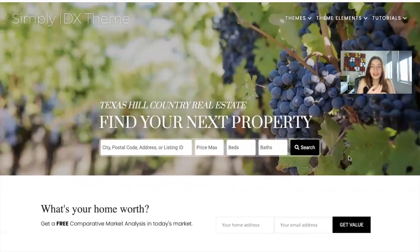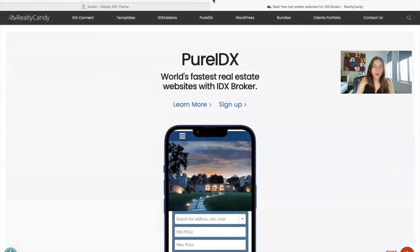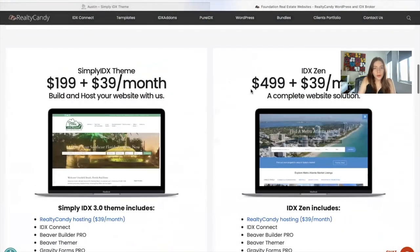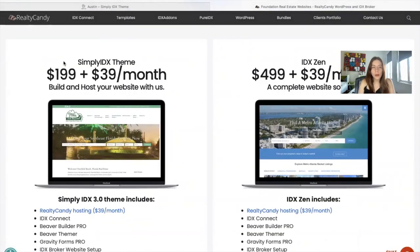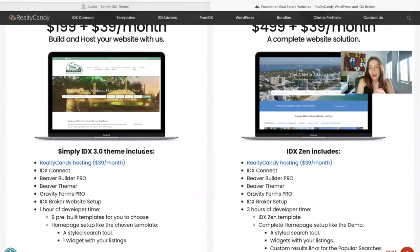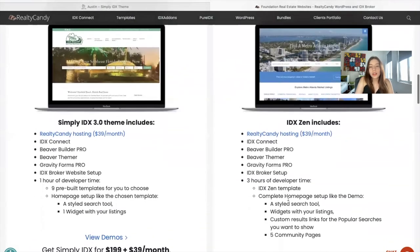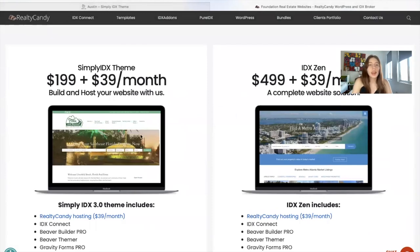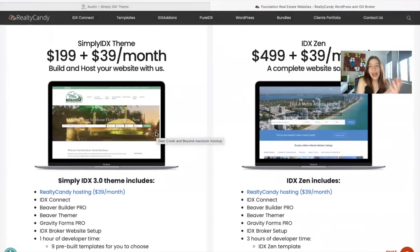To get access to this, go to RealtyCandy.com and click on WordPress. We have all the themes we offer for WordPress there. We have two options: one is $199 and one is $499. The $39 a month is for hosting, so you can decide if you want hosting with us or not. The difference is that the $199 option includes only one hour of developer time, and the $499 option includes three hours of developer time — so it's a more complete website solution. With one hour we can probably finish a simple site, and with three hours you would likely need to add extra time and continue building out your site after we finish.